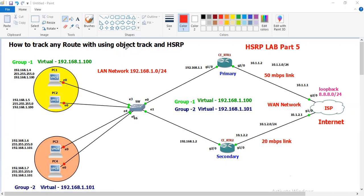I will call the object track command in HSRP. This is the main agenda of this lab. This is the sixth video of the HSRP protocol series that I am making.